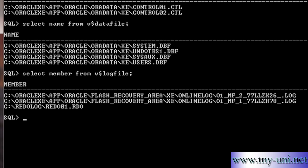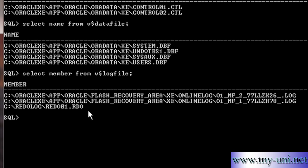Again, these files play a very important role in case of instance failure. So you have to make multiple copies of these files as well, and they have to be stored in different locations. In one of the last videos, I showed you how to create a multiplex copy of the redo log file on a different location other than C. Thank you very much.